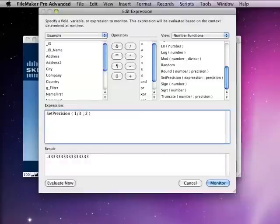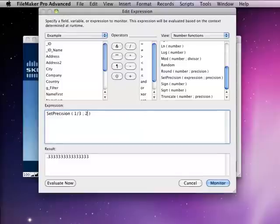The set precision function actually only works with the precision of 16 through 400, and it's really designed for doing math and doing calculations on a much more precise number.